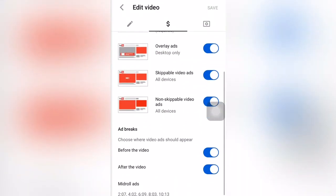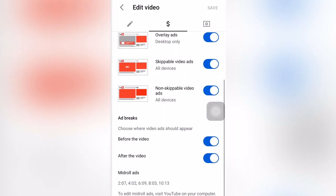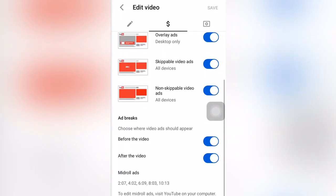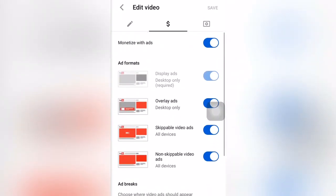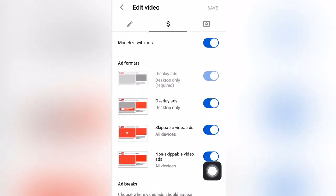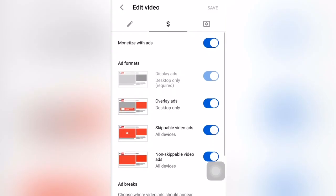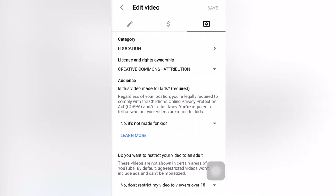You can also edit here, but you cannot edit mid-roll ads in the app — only in desktop mode. However, you can turn on or turn off ads that you want or don't want. There is also a settings section that shows your category and the license for your video.